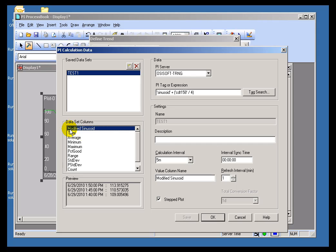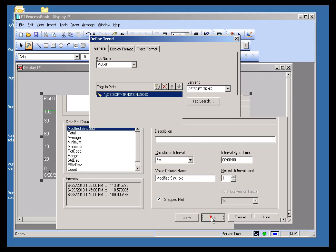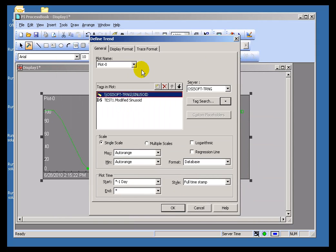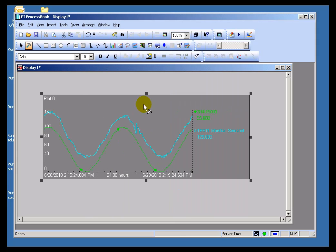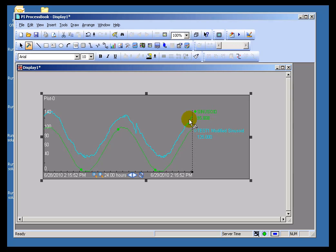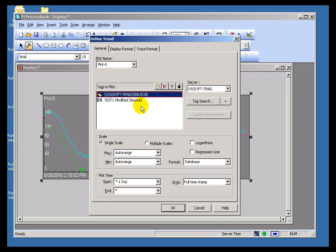I would like to see the actual calculation result, so I'll go ahead and acknowledge this. Now that becomes part of my Trend. When I click OK, we can see it's been displayed on the same ProcessBook display. When we look at the results, we can see we're putting that calculation overlaid on the same Trend as the original Sinusoid. That's how we would make use of this.